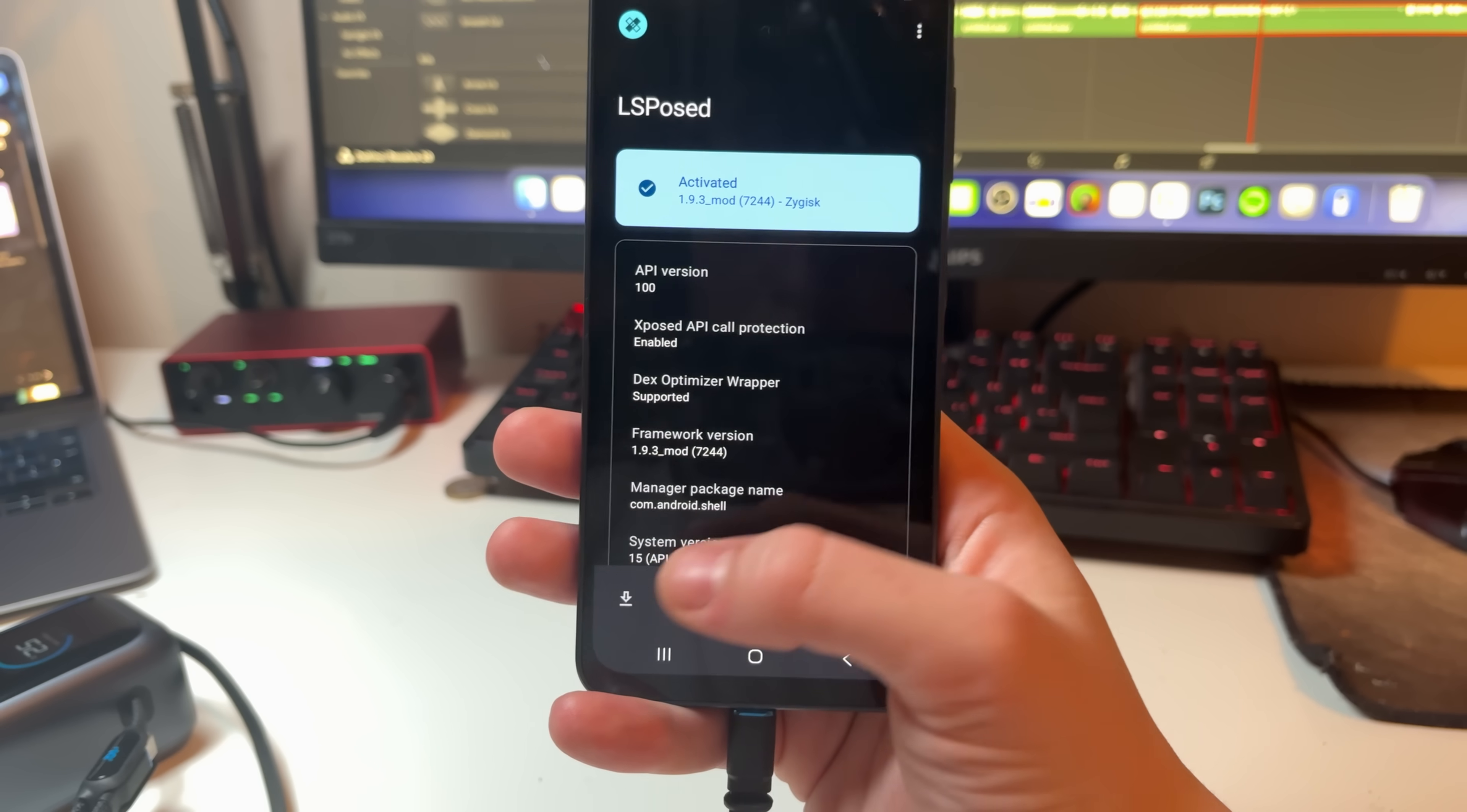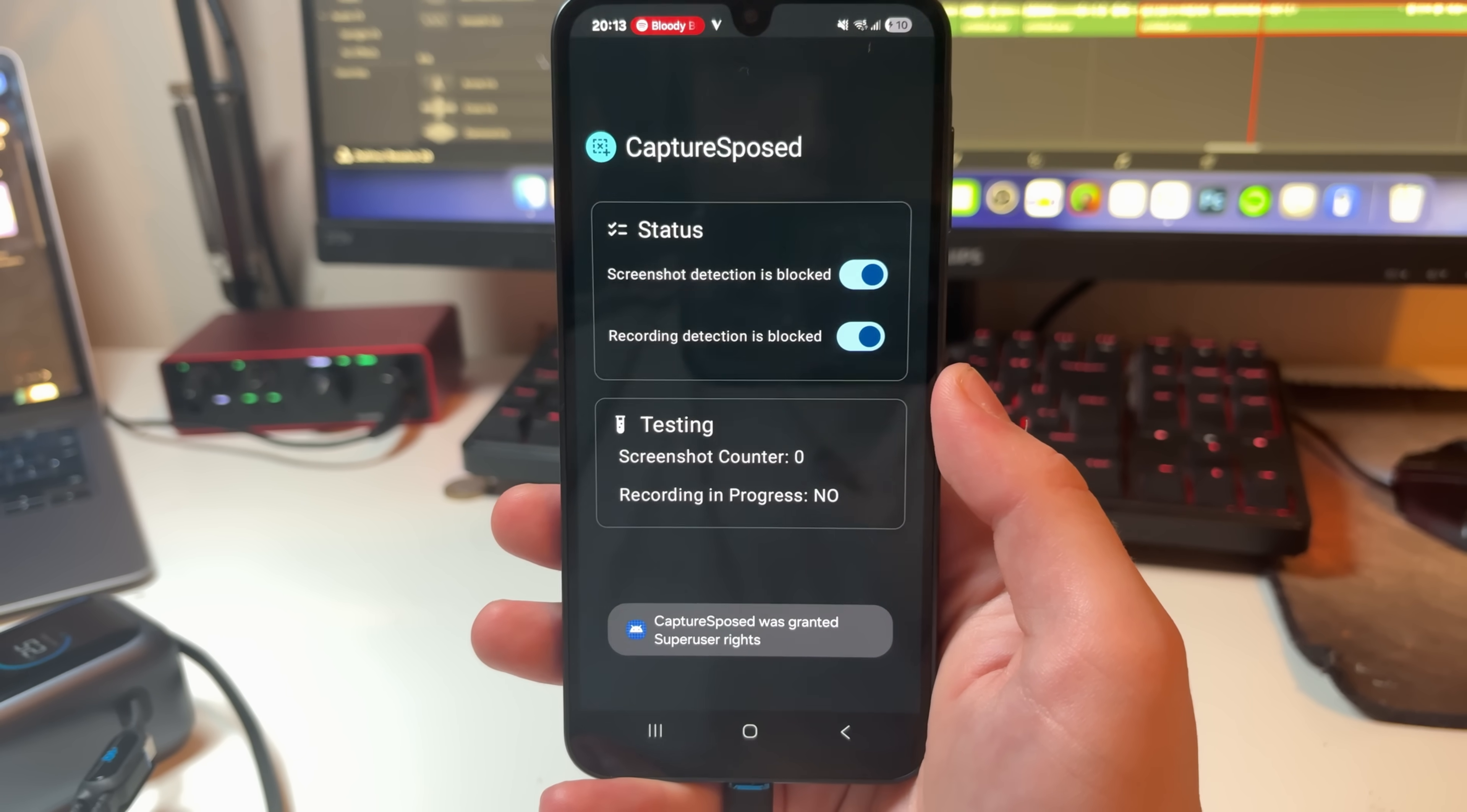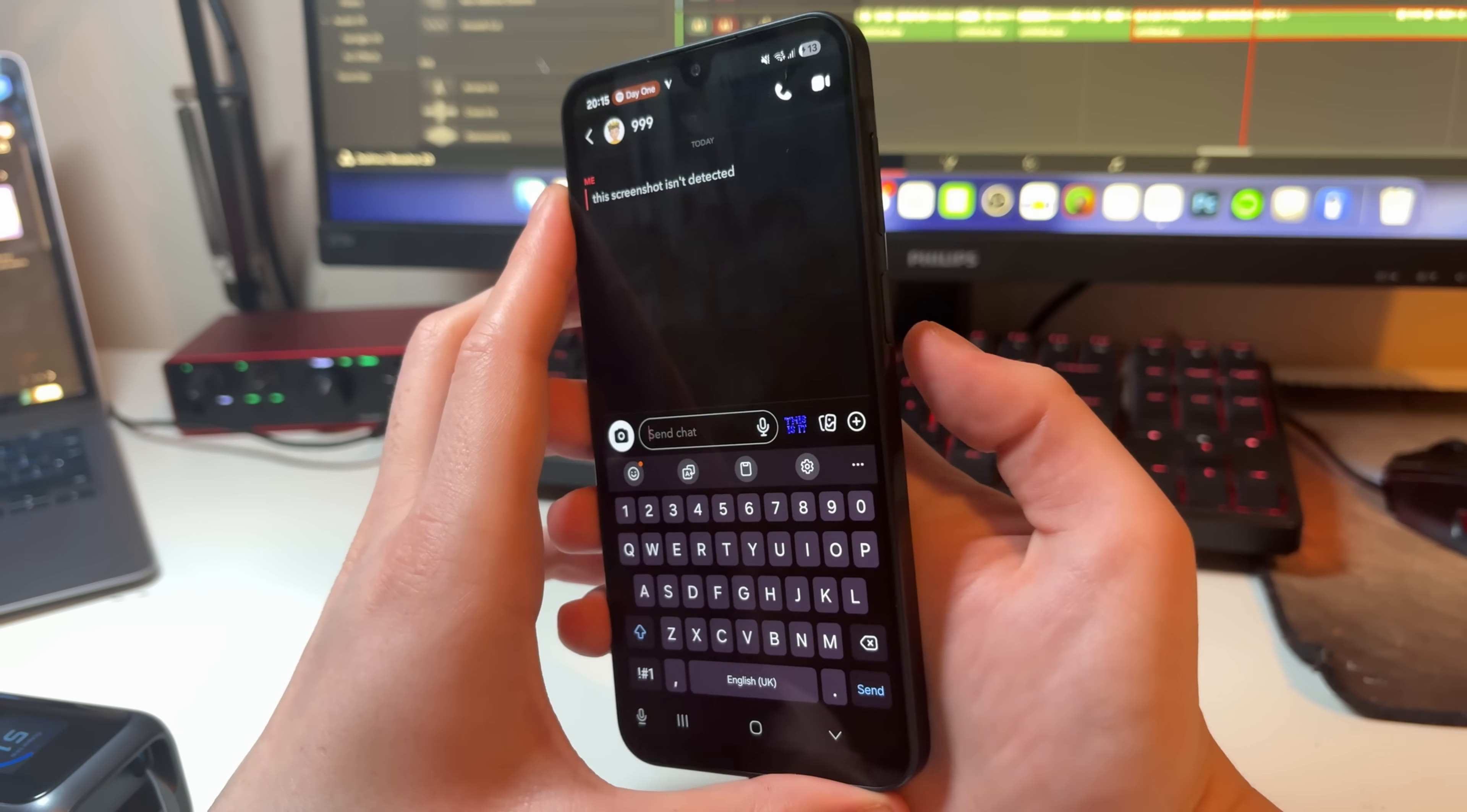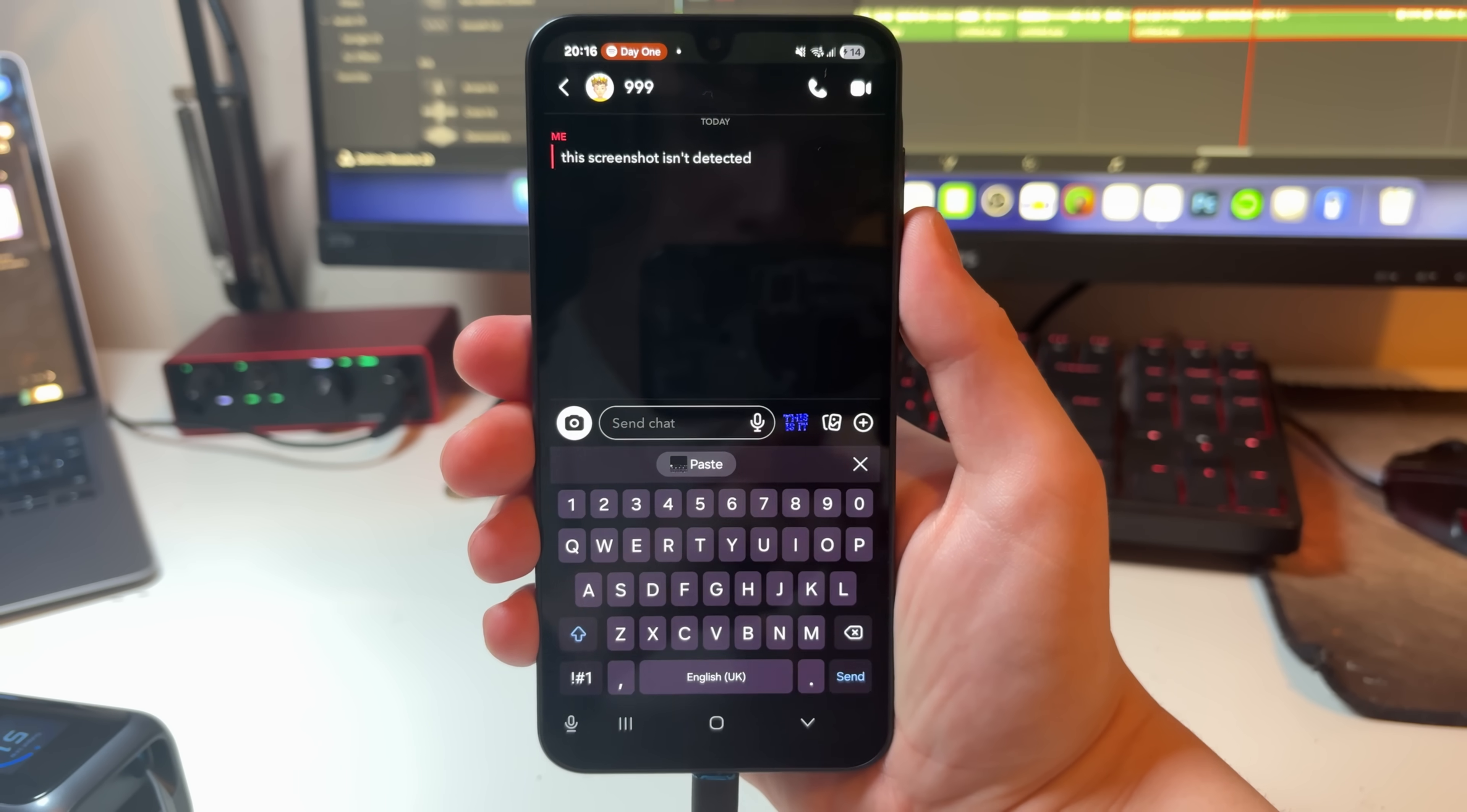Next up we have Capture S-Posed, which is an LSPosed module that removes screenshot and screen recording restrictions enforced by certain apps. Some apps block screenshots entirely or trigger behaviors when you take one. Snapchat is a good example of this, as taking a screenshot of a chat sends the other person a notification to let them know that you have taken a screenshot. That's where Capture S-Posed comes in, as it detects and blocks the screenshots taken, so apps can never know when you've taken a screenshot. This is quite a niche tweak, but I've found it to be really useful. And that's all it does, it removes screenshot limits imposed by apps that choose to enforce them.